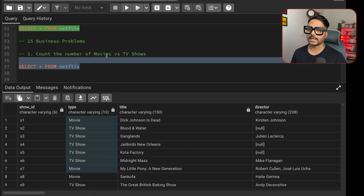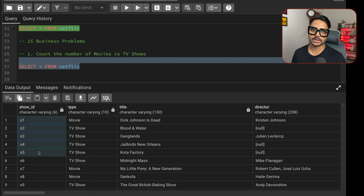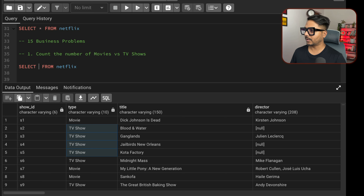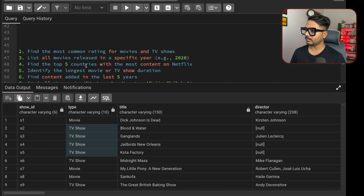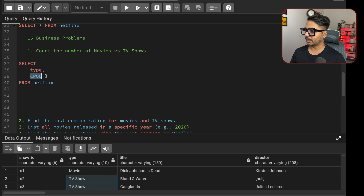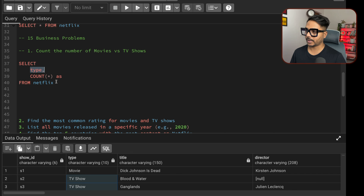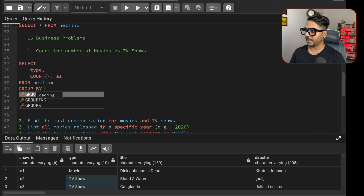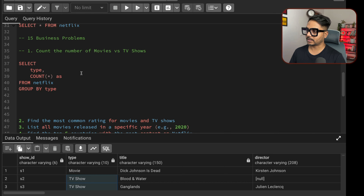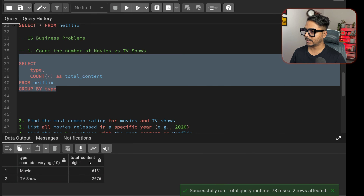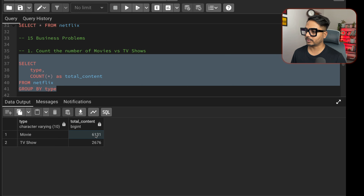The WHERE clause becomes: TO_DATE(date_added, 'Month DD, YYYY') >= CURRENT_DATE - INTERVAL '5 years'. Running this returns all movies and TV shows added in the last 5 years, showing dates like 2021. That solves question number six.